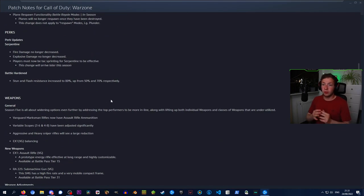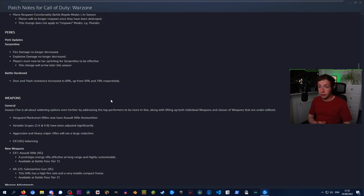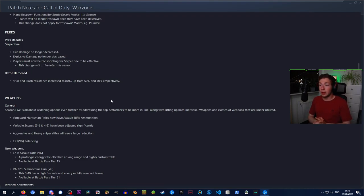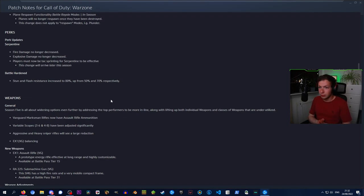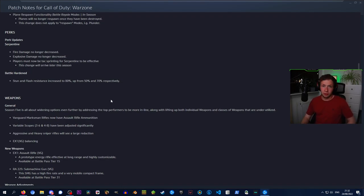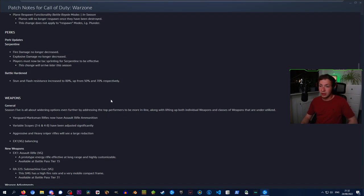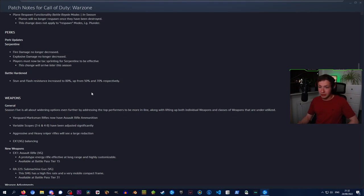Perk updates. Serpentine: fire damage and explosive damage no longer decreased. Players must now be tac sprinting for Serpentine to be effective. However, that change will arrive later this season. But Serpentine has basically just gotten a nerf. Battle Hardened: stun and flash resistance increased to 80% from 50% and 70% respectively.